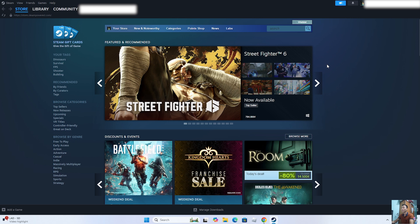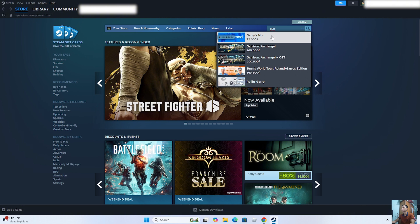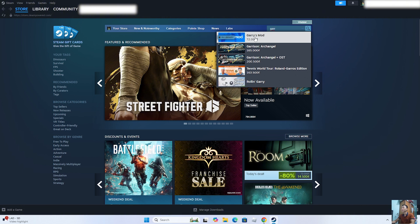After signing into your Steam account, search for the Game Gary's Mod here. Here is the Game Gary's Mod. Click on it.